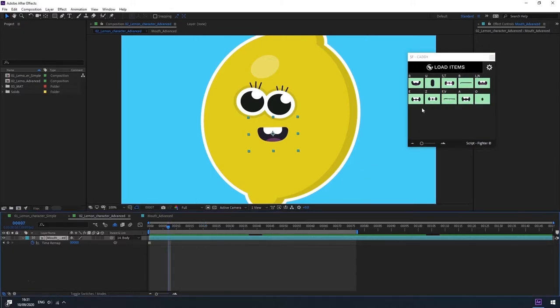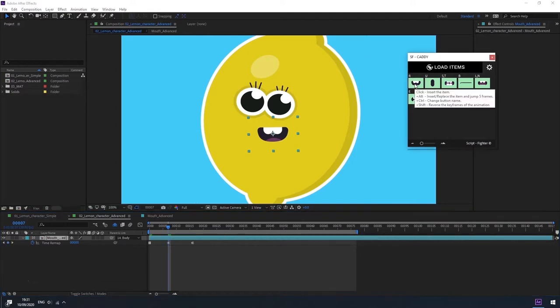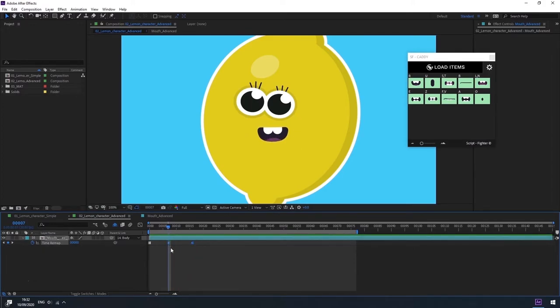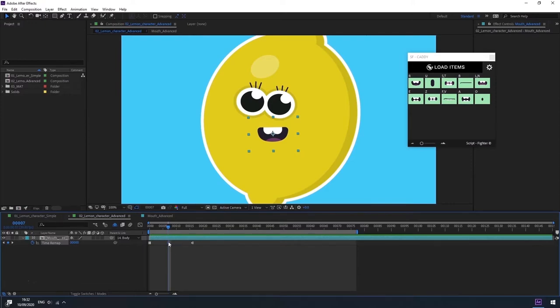This mouth shape is added to the timeline with its animation. The animation of the mouth is represented by two keyframes. The first of which will be a linear keyframe representing the beginning of the animation, and the second keyframe, which is a hold keyframe representing the end of the animation.